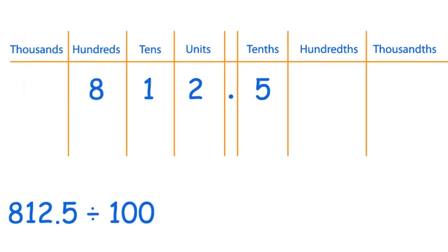So here's another one: 812.5 divided by 100, and I've put it up here as well in the place value table. Have a go yourself first at working out the answer to this sum. So pause the video and I'll show you the answer on the next slide.